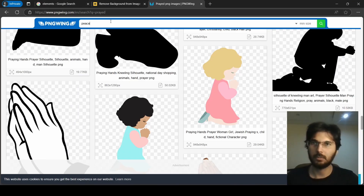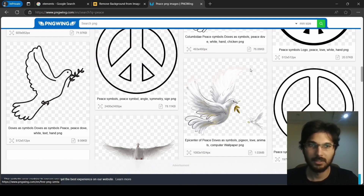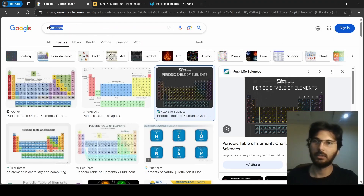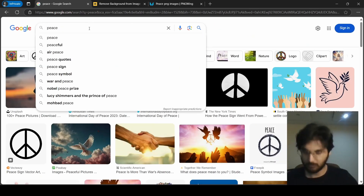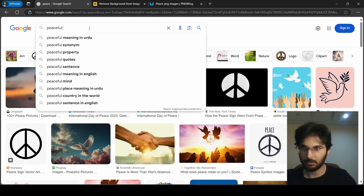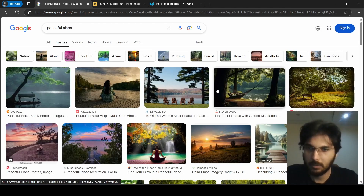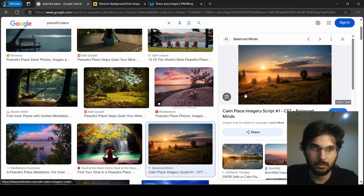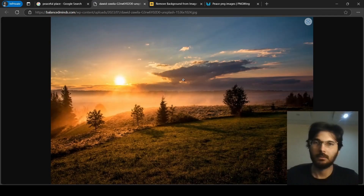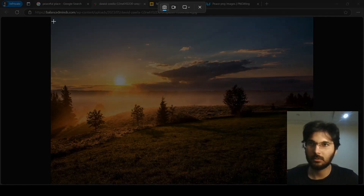We're going to go with an image for this one. 'Peaceful place' is slightly more what we need. We have some peaceful places over here — let's use this one. I'm going to take a screenshot of this.